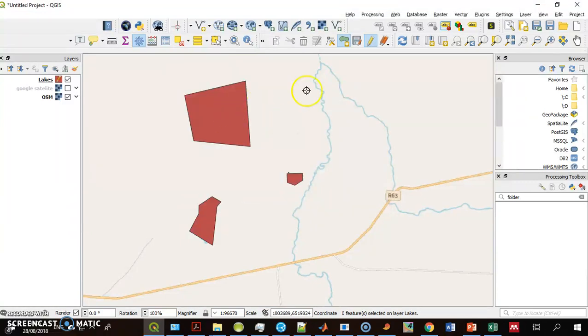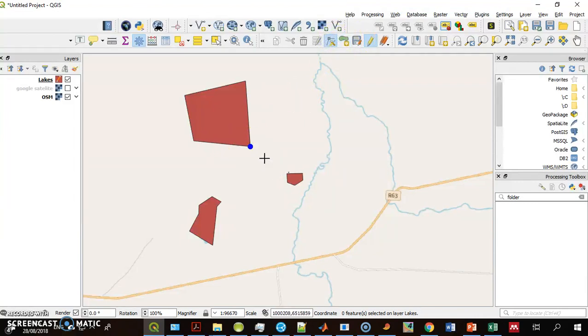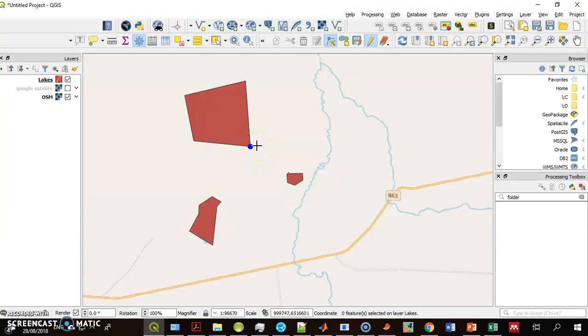Once you're done, you can use the node tool. Just select a node and delete it to correct the error. Actually, when it's two nodes one on the other, QGIS fixes the error automatically.